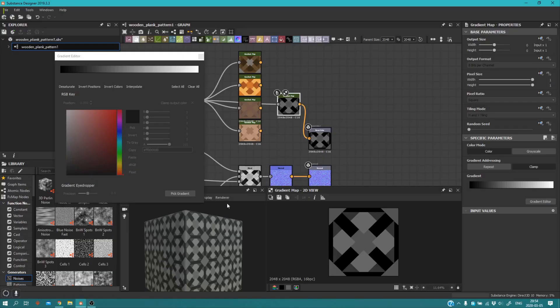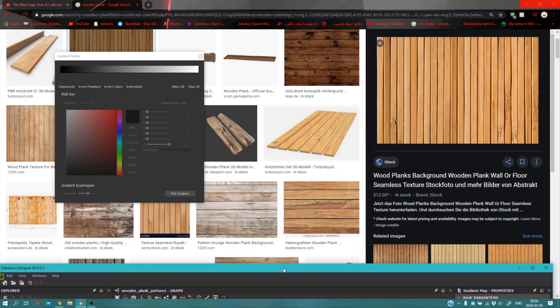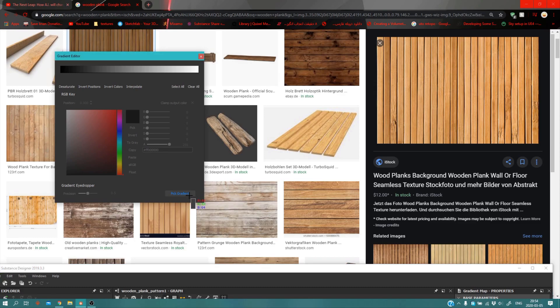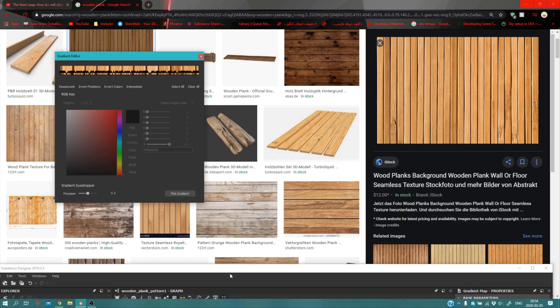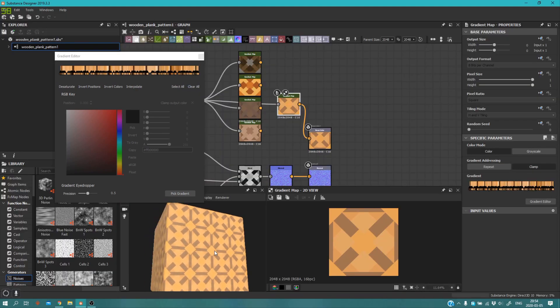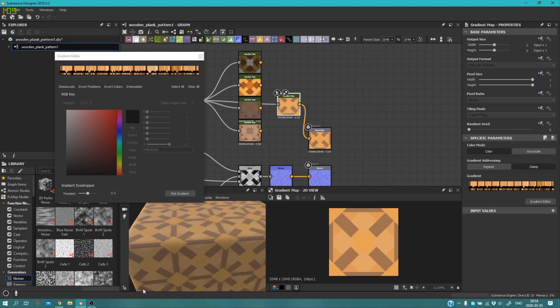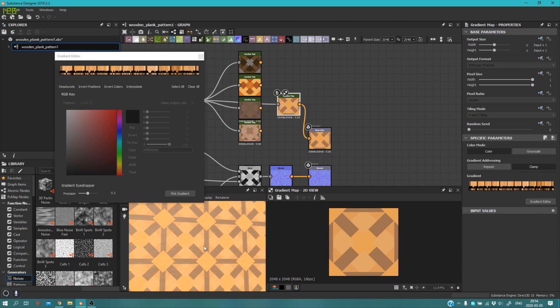What you want to do after you click on the gradient editor is put it down here, click on pick gradient, and drag and drop it. Now you can see the result - it's pretty cool. If you don't like it, you can click on clear all and pick another gradient.